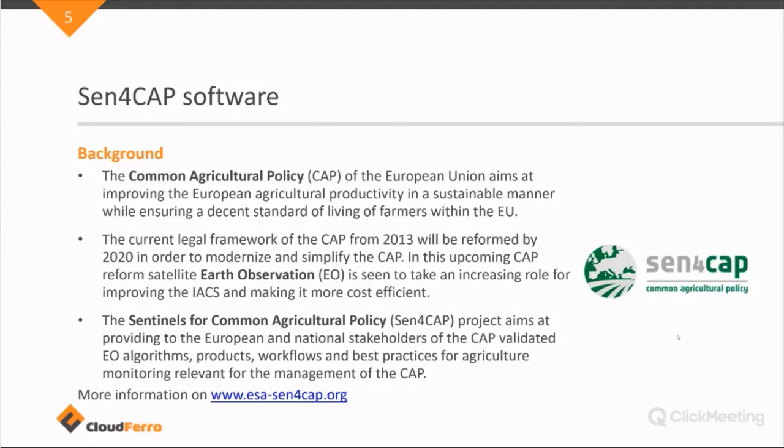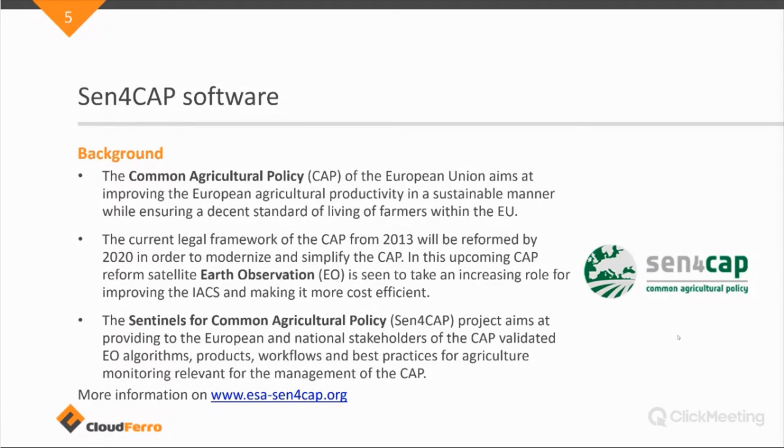So the Sen4Cap project is initiated to facilitate this uptake of satellite data for the CAP by providing algorithms, products and workflows. That will help the monitoring and management of the CAP. So more information can be found on the web link below.